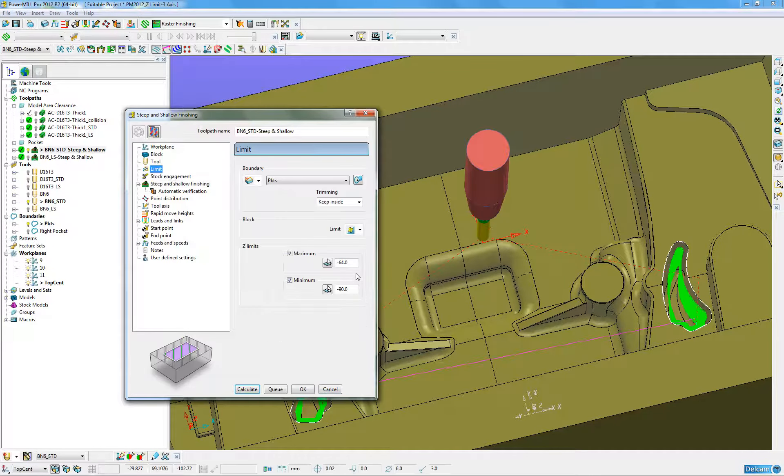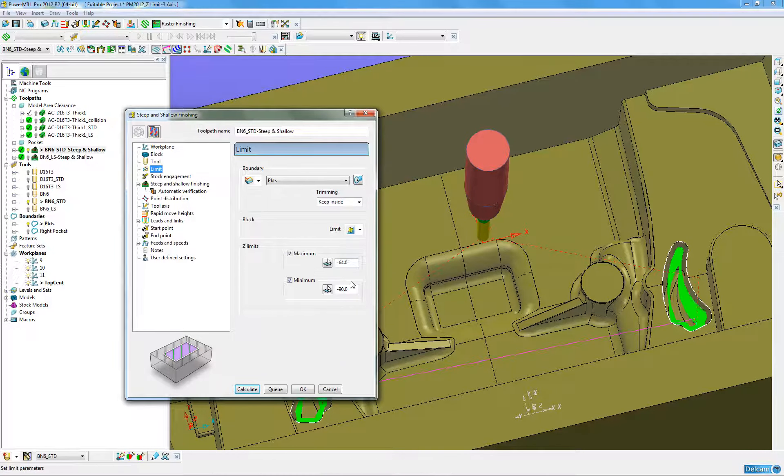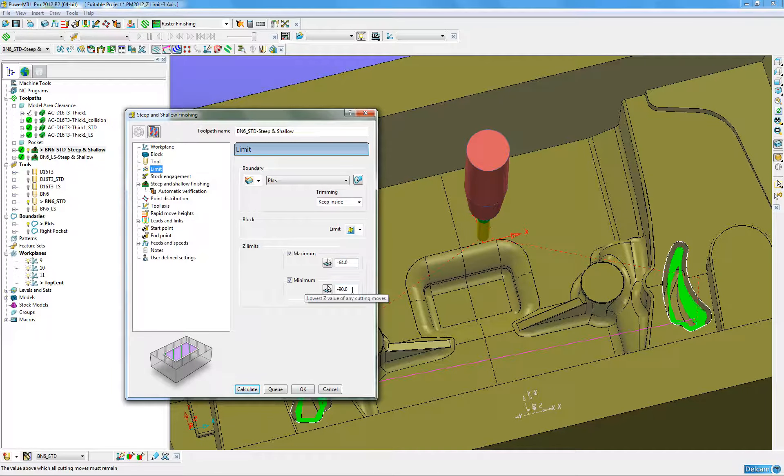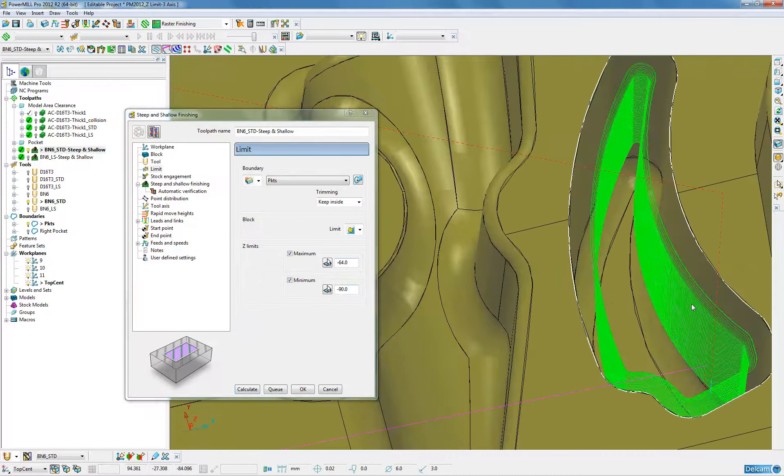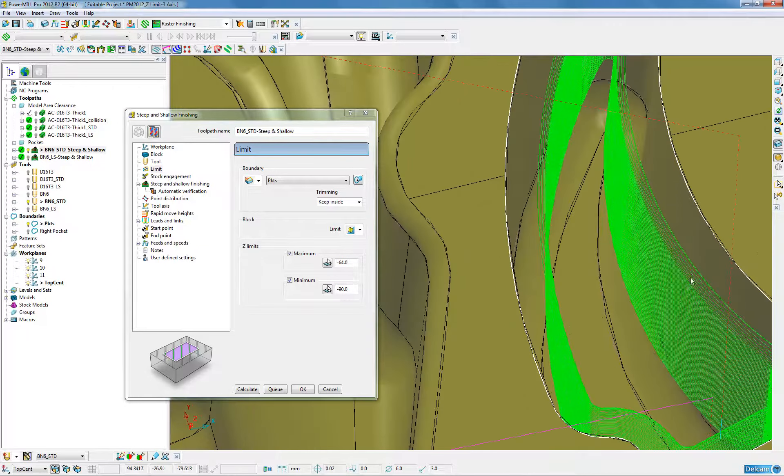By limiting the depth of the first tool we can use a standard series tool, limit the height, and using steep and shallow it will machine just that steep side.